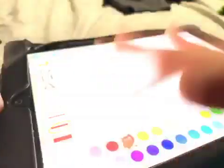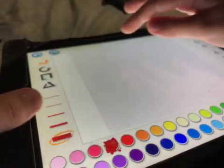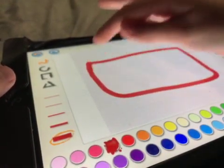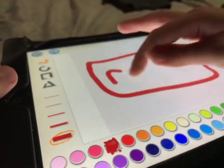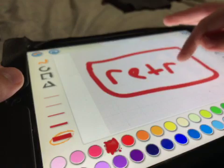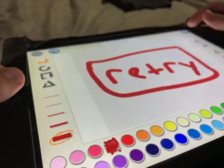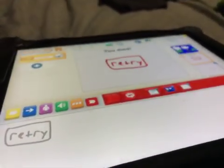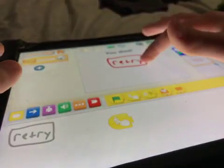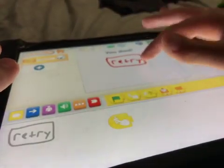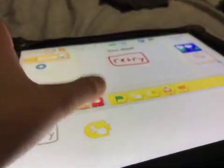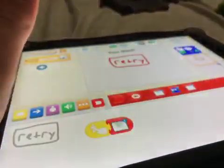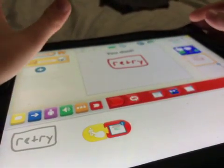Then make a retry button. Then make a tap so that when you tap it, it will put you back to the start.